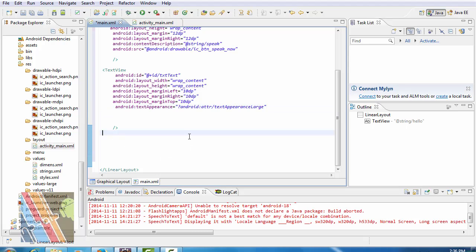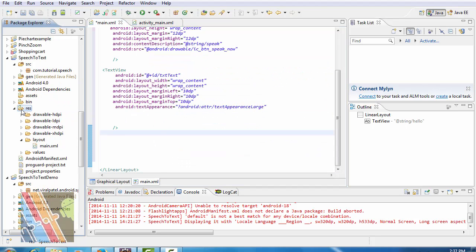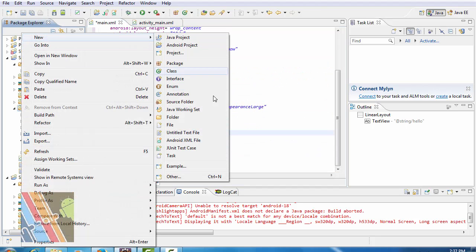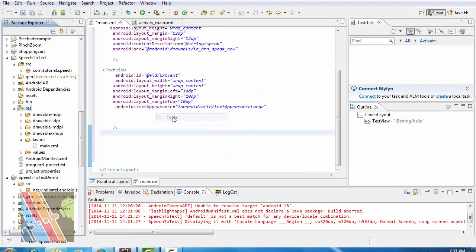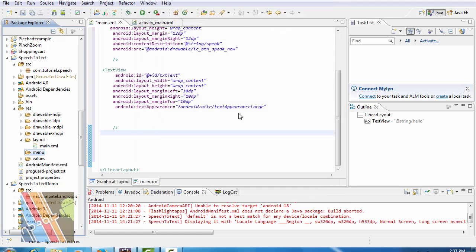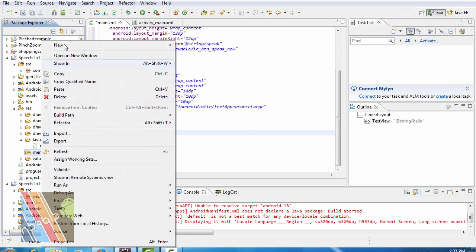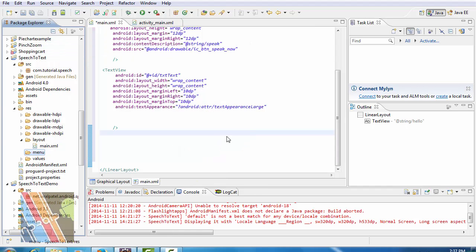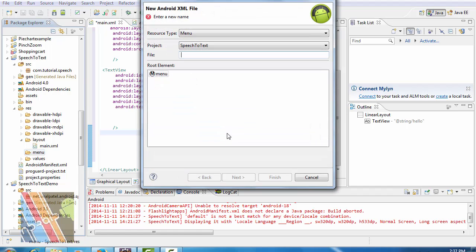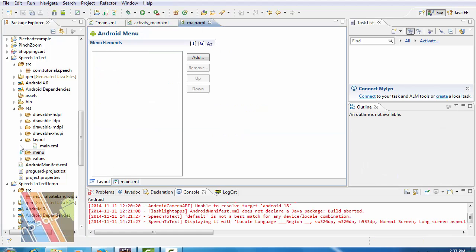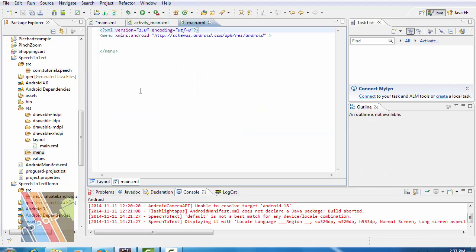Create a menu folder: res, new folder, menu. Inside the menu folder create a new XML file. File name is main.xml and inside the main.xml.